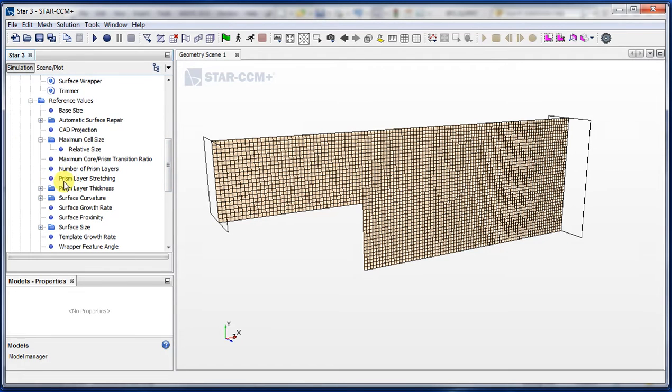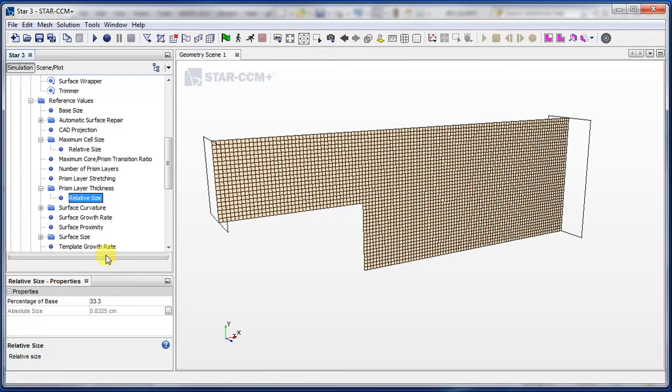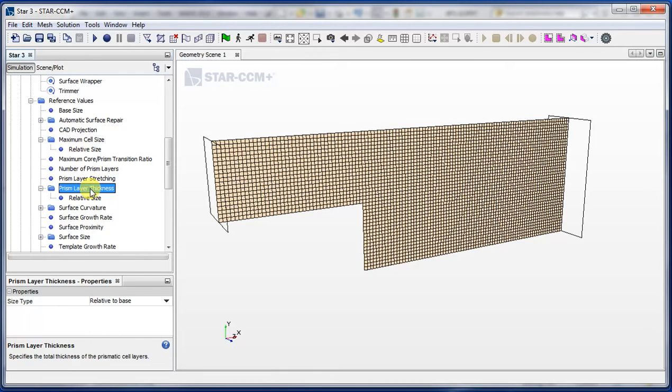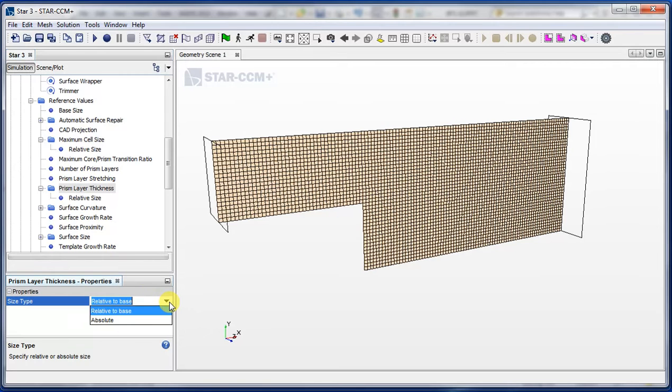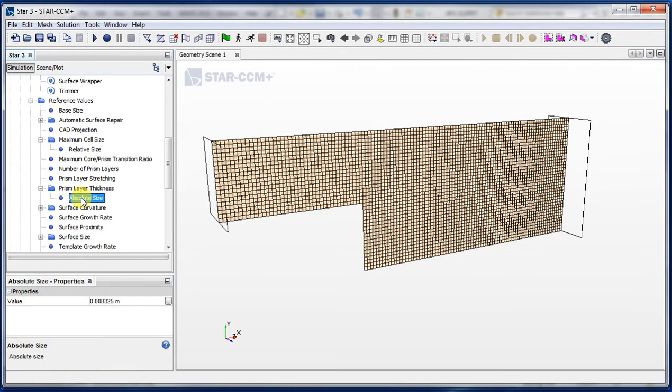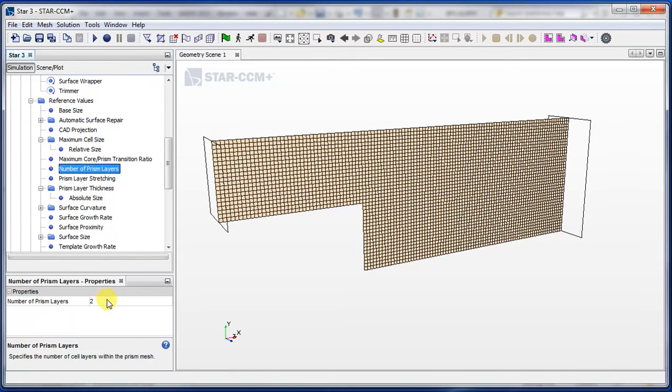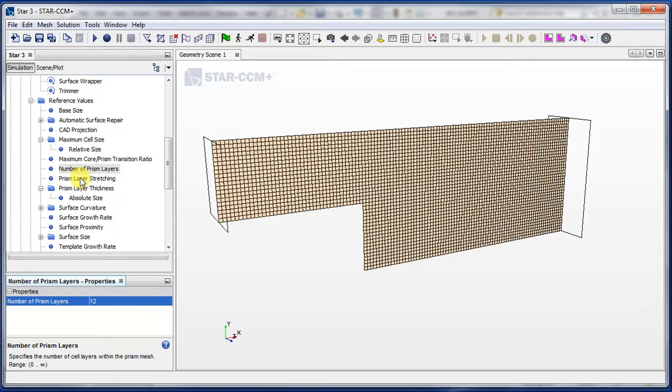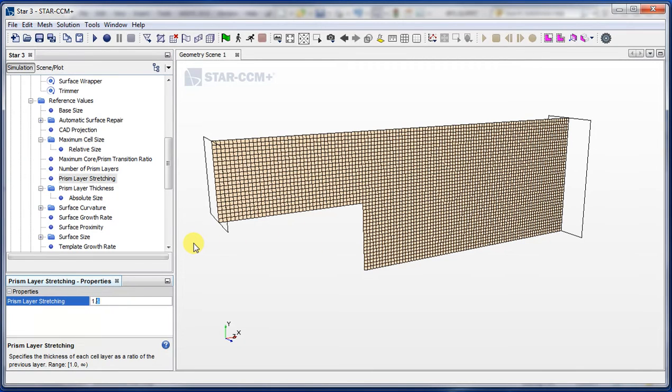First thing I'll do is set a prism layer thickness. Here it's in relative size, relative to base size, but let's say I want to specify in absolute values. I'll just go over to this menu, click the size type, and change it to absolute. So now in this option I can just put it in terms of centimeters, and I want my boundary layer to be 10 centimeters wide, which should be about a fifth of this span. We'll also set the number of prism layers, let's say let's do 12 prism layers. And here's the prism layer stretching, so this affects basically the way that the prism layer increases with size. Change that down to 1.3, and now when we rerun the mesh...